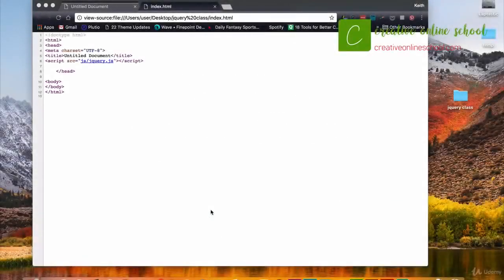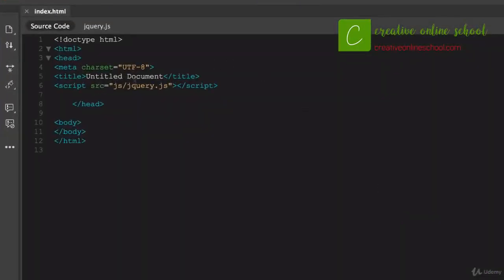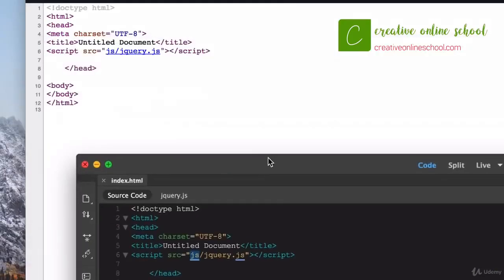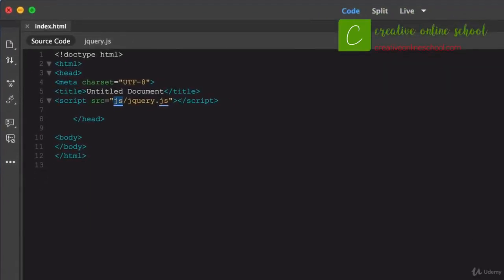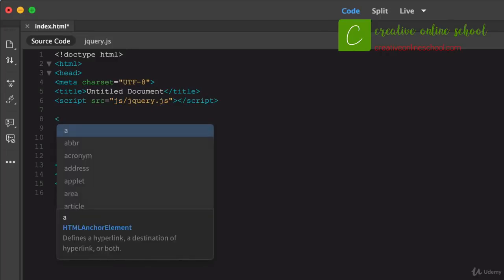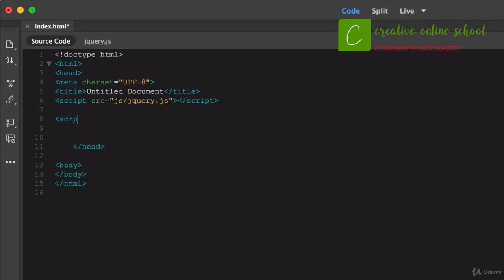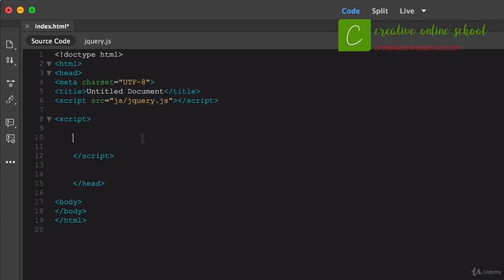Let's dive right into writing some jQuery code. I have my index file open and we've already linked the jQuery library. Now we can connect to it by adding script and code. All I have to do is open a script tag. This was just linking to the jQuery — now we create a new script to write a function within it. The way you write jQuery is you start with a dollar sign, which allows you to reference the jQuery code.